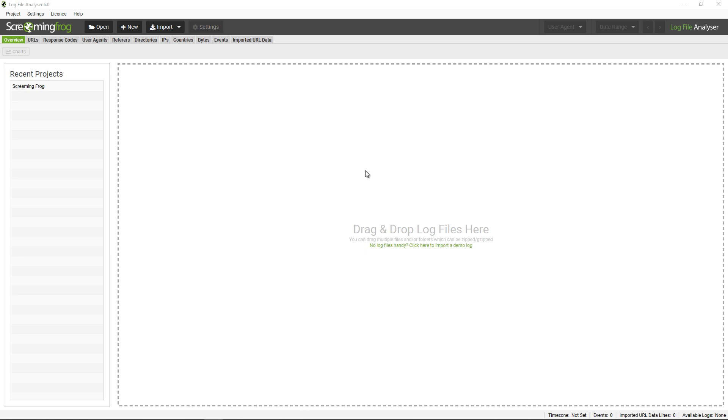You can simply drag and drop raw server log files into this window pane from any server—Windows, Apache, or Nginx, for example—and we'll sniff the formats. No config is required and it will upload and analyze the data in the interface.